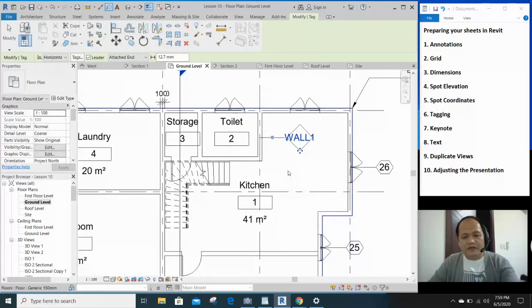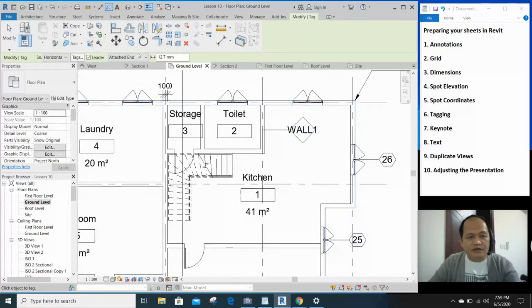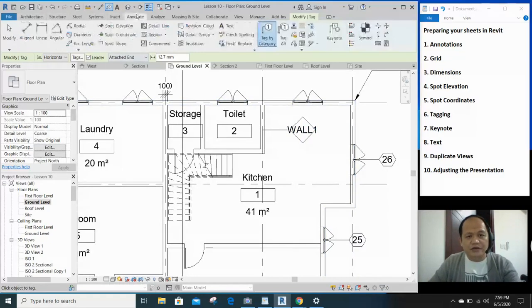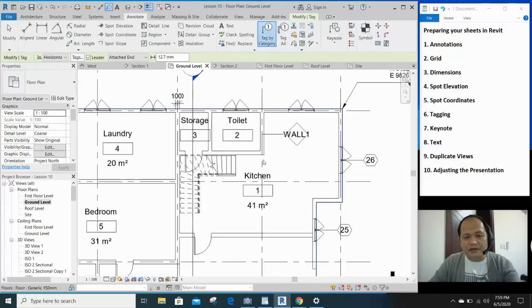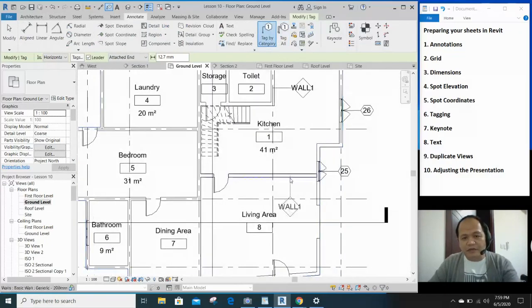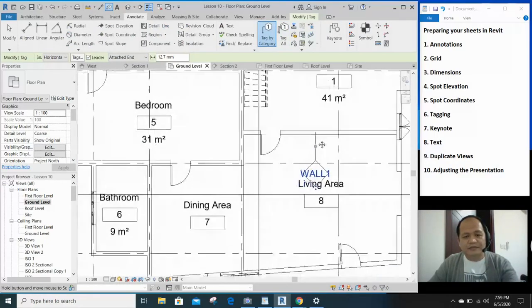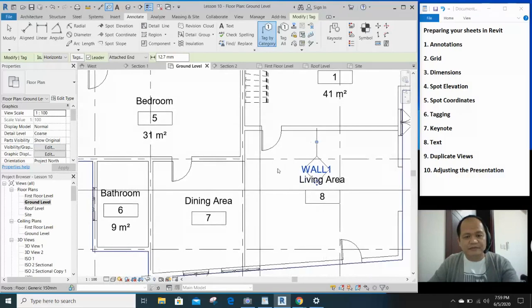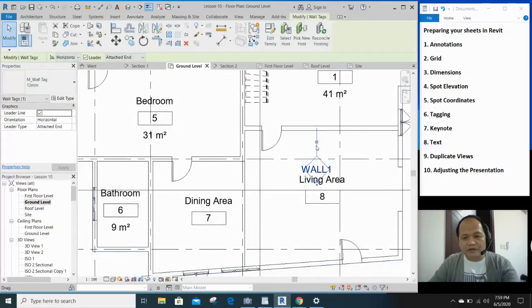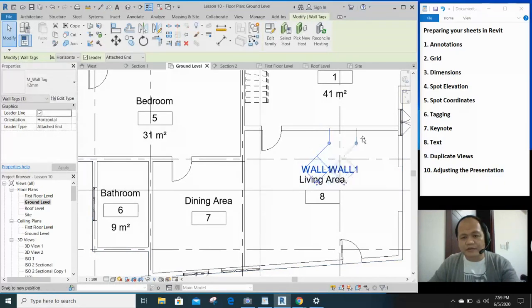So, if we tag the other walls, look what happens. Annotate. Tag by category. The same type of wall will be tagged as wall 1. You can break that and you can move that a little bit like that.